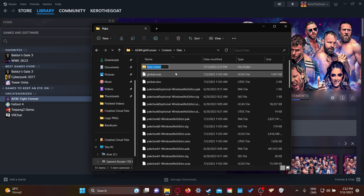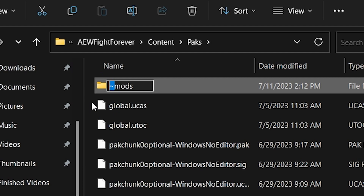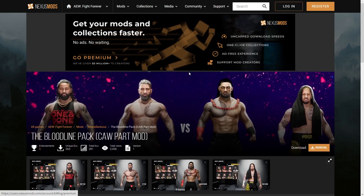What you wanna do is create a brand new folder — right-click, New Folder. You wanna name this folder exactly as shown. If you don't know how to type that character, look at the description — you can just copy-paste the name.